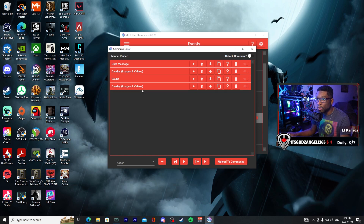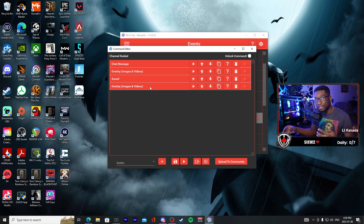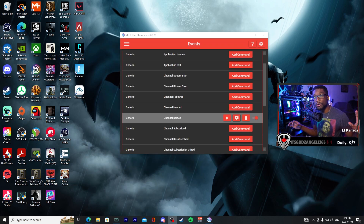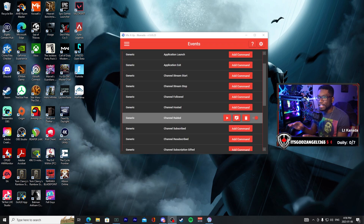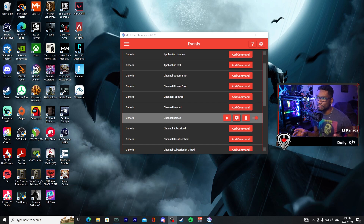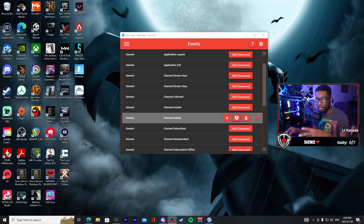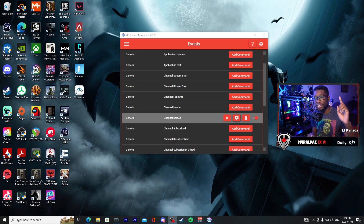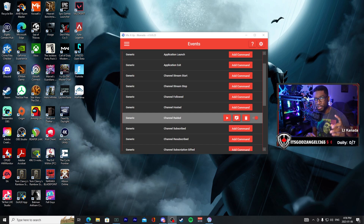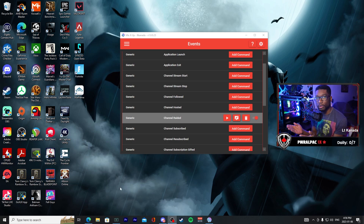Now that we've added our commands to happen for the event, this is what it looks like. You can also swap these around if you ever have things that you want to happen first or last when adding multiple commands to your event list. Once you've finished your command, make sure you test it — I needed to change the size of a few things. Make sure when you make the raid alert you test it, and if you need to change any sizes, font sizes, or how the animations look, do that and then save it.